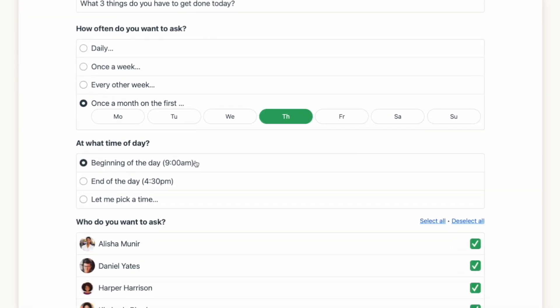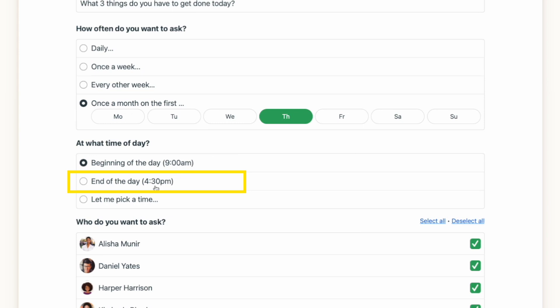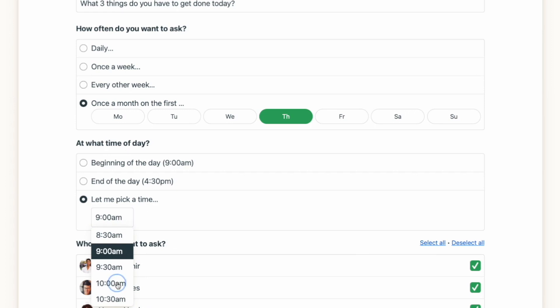You can also choose what time you want the question to be asked. We've given you two standard times — either the beginning of the day at 9:00 a.m. or at the end of the day at 4:30 — but you can also designate your own time if you prefer. Keep in mind that people receiving the question will get it at their local time, so if you have people working in different time zones, you'll receive their answers back at different times as well.